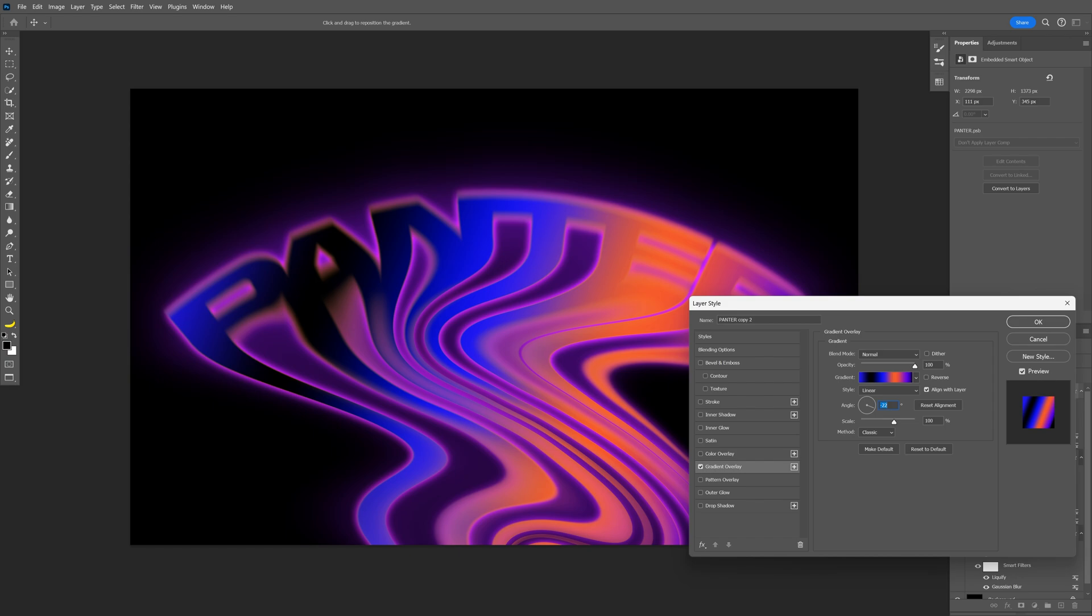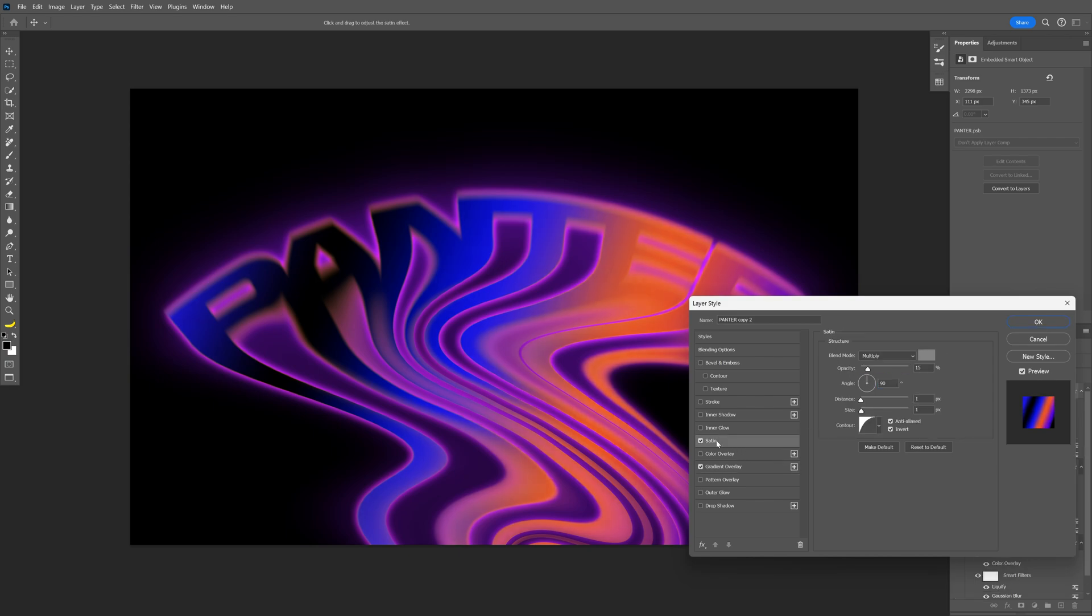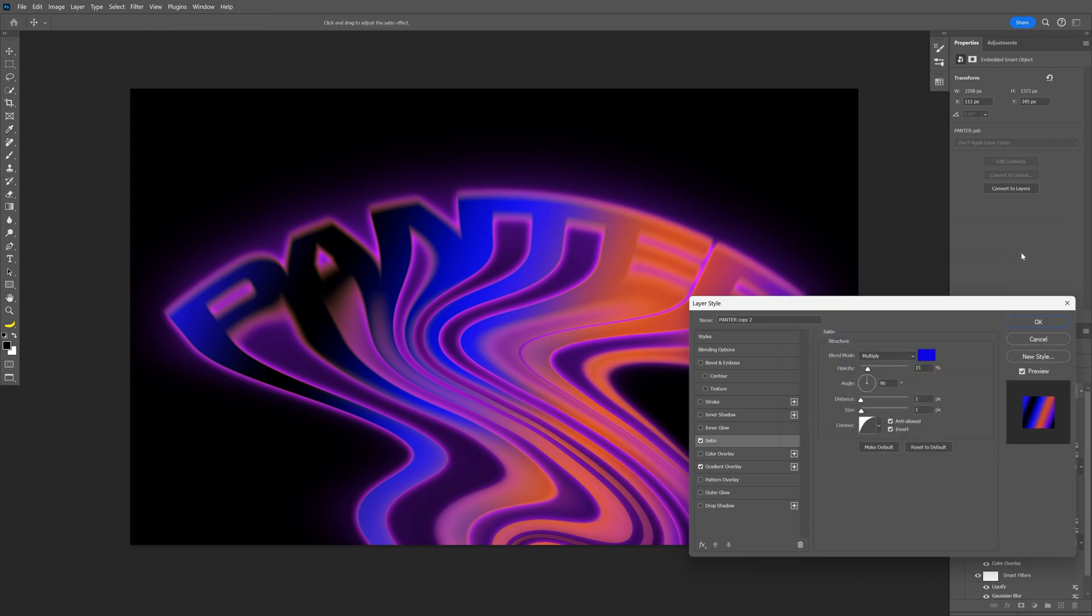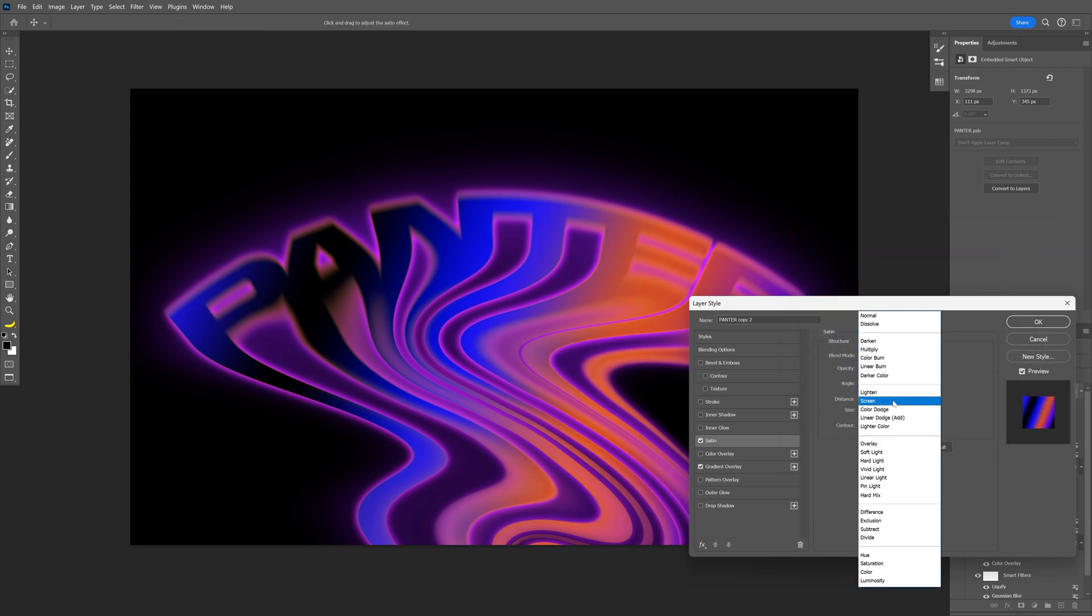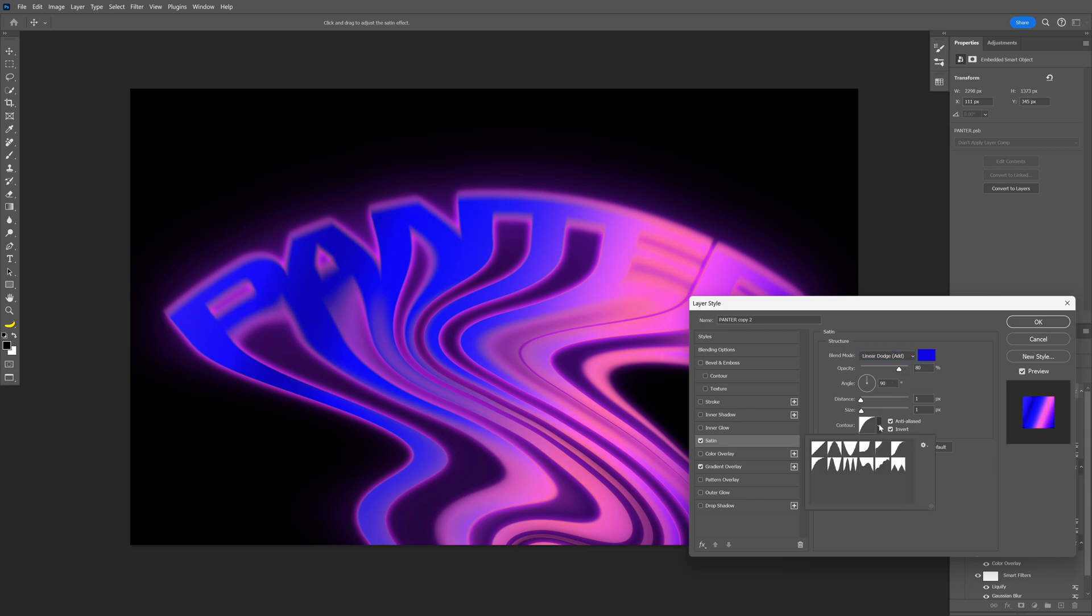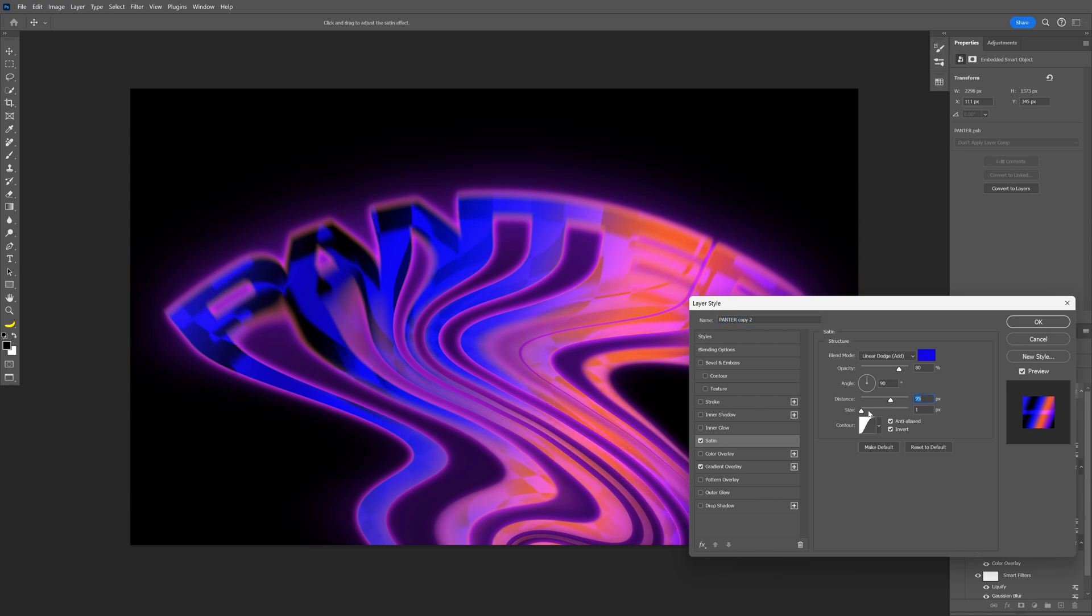You also can rotate the angle if you want. For me, minus 22 is good. Now let's go and activate the satin. I'm going to go to the color. Make it blue. Click OK. I'm going to switch multiply to linear dodge add. Opacity. Bring it up. Contour. I'm going to switch it to this one. Increase the distance and the size. Make it soft. I'm going to make this 60. And the distance somewhere around 100. And you also can play around with the angle.